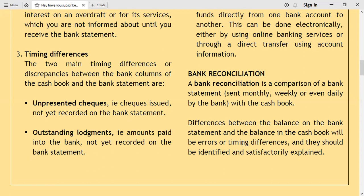The second timing difference is outstanding lodgments, sometimes called uncredited checks. These are amounts paid into the bank but not yet reported on the bank statement. For example, when customers issue checks to you, you immediately record them as received on the debit side of your cash book, but these checks have not yet been credited on your account — so the balances cannot be the same.